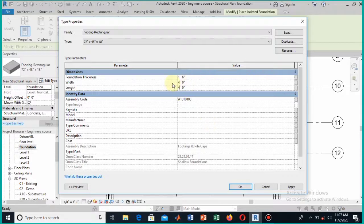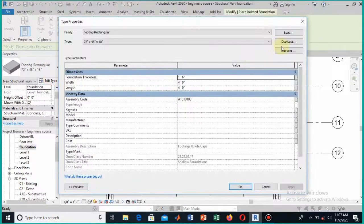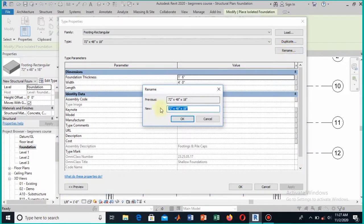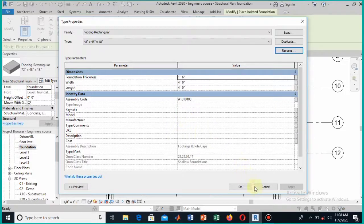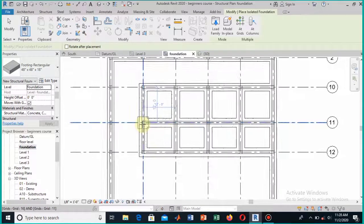The dimensions are now changed. You can also change the name since we modified the dimensions — I will name it to represent the correct dimensions. Select this so that the name correctly represents the dimension.